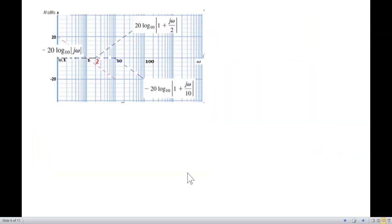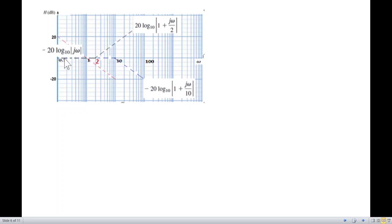Now the third point: negative 20 log|1 + jω/10|. So 10 is the corner frequency. Before the corner frequency it will be 0, and at the corner frequency it will go down at 20 dB per decade — 10 times the frequency and 20 dB down. So this is the complete individual graph, and now we will add them all together.